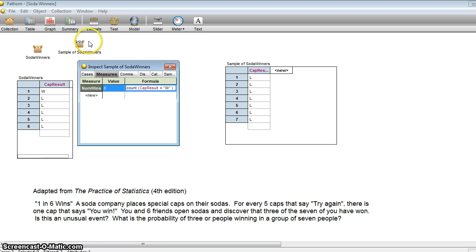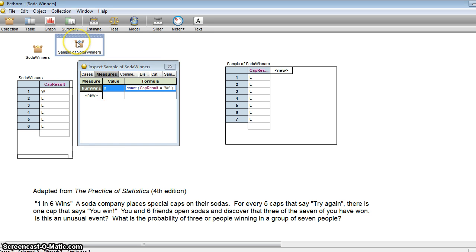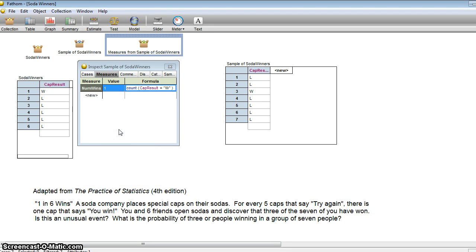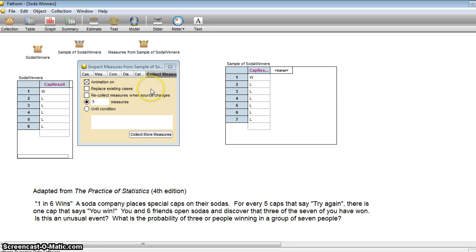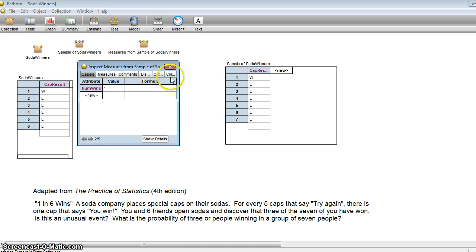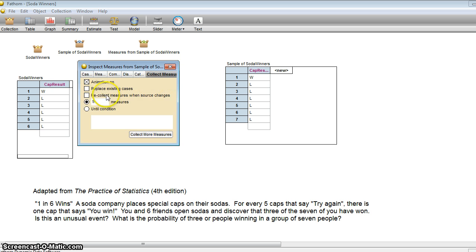So let's actually collect the count of the number of wins. We had three, we had zero, maybe we'll have a one. All right, so to do that, we are going to collect measures. And we have five measures here. Let's just take a look at them. There we had one win, one win, one win. Just one each time. That's kind of interesting. Well, let's do this again. Let's turn the animation off, and we'll replace the existing cases. And let's do this a hundred times.